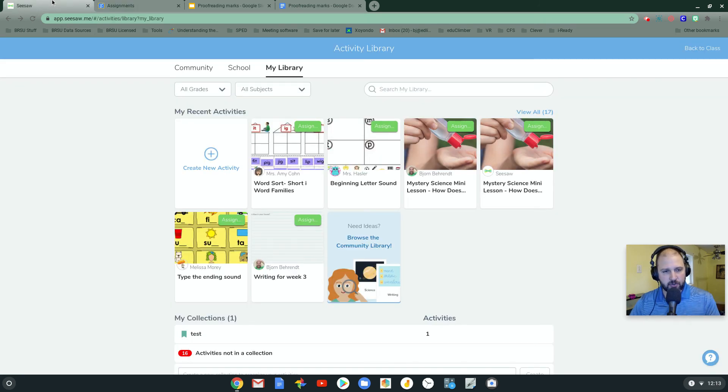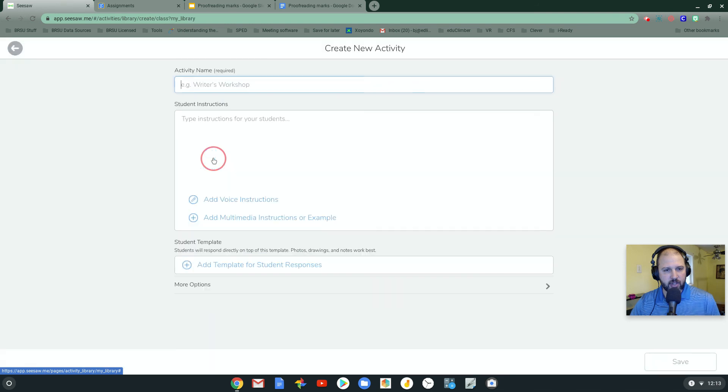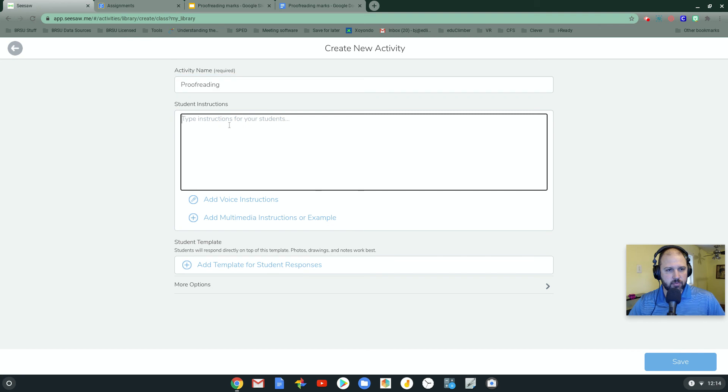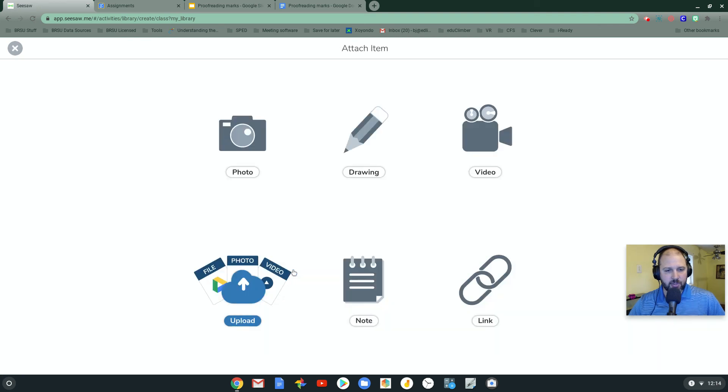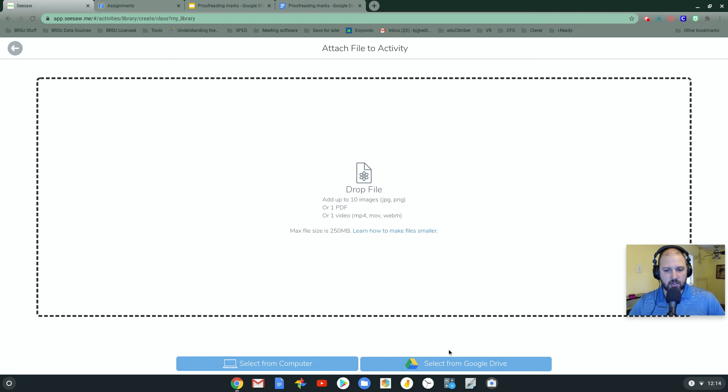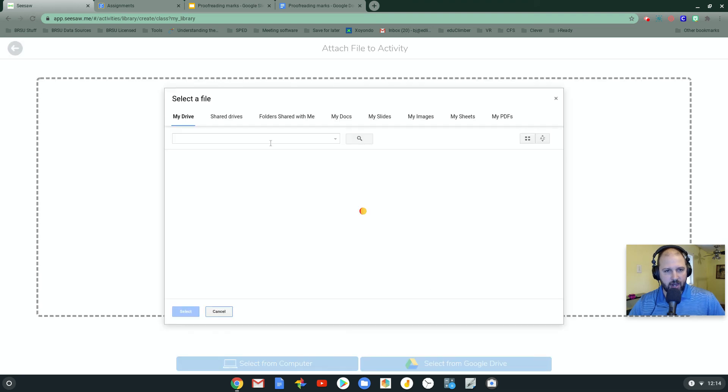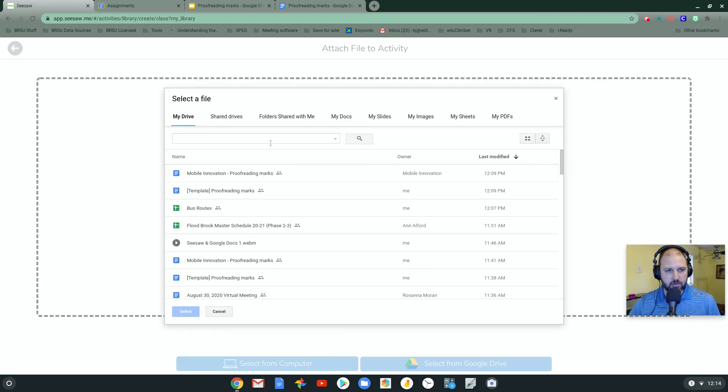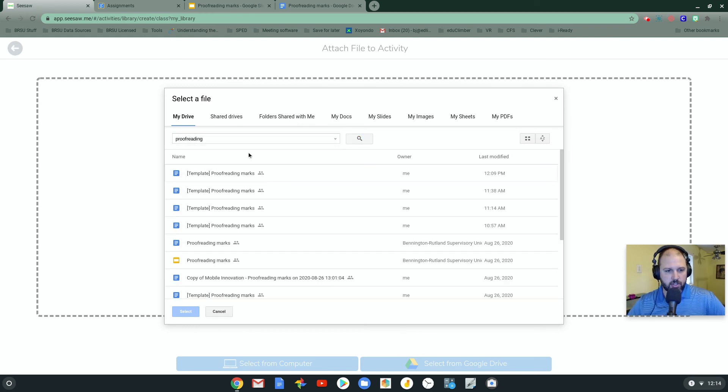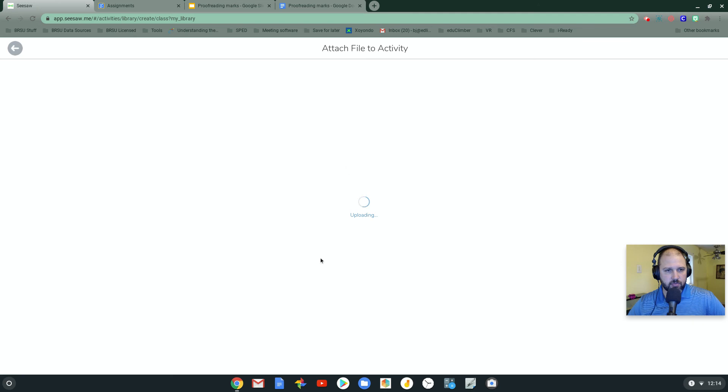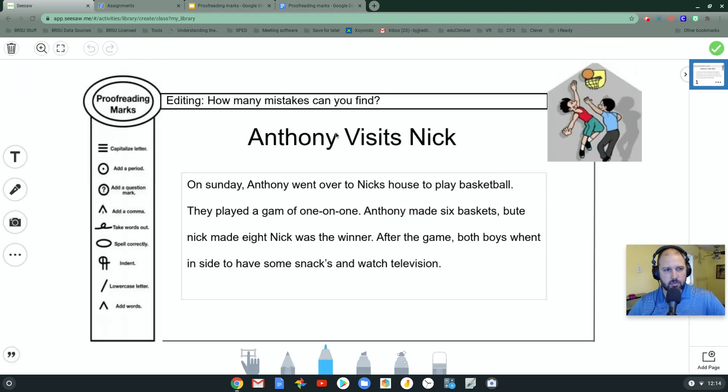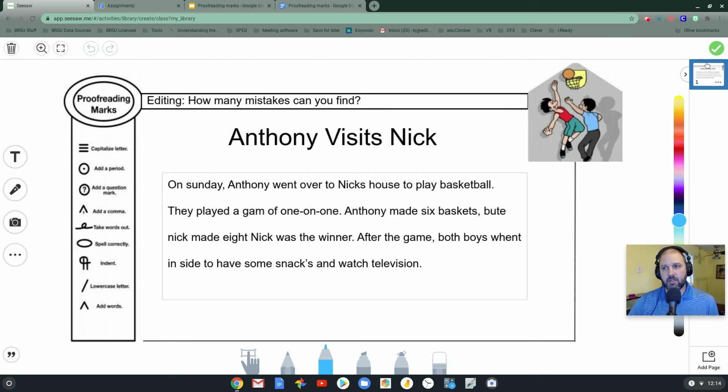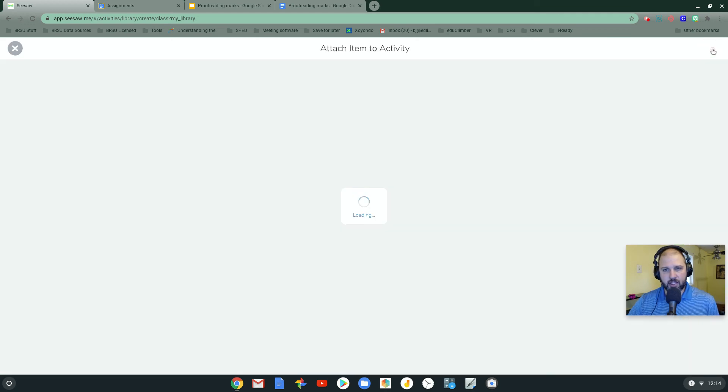So let's look at the first way. I'm going to create a new activity, proofreading. And what I'm going to do is click here and add a template. I'm going to select a Google Doc. I'm going to select from my Google Drive. I'm going to search for it. I found my proofreading. And it brings it in as a nice little image that can be drawn on. I'm going to hit checkbox.